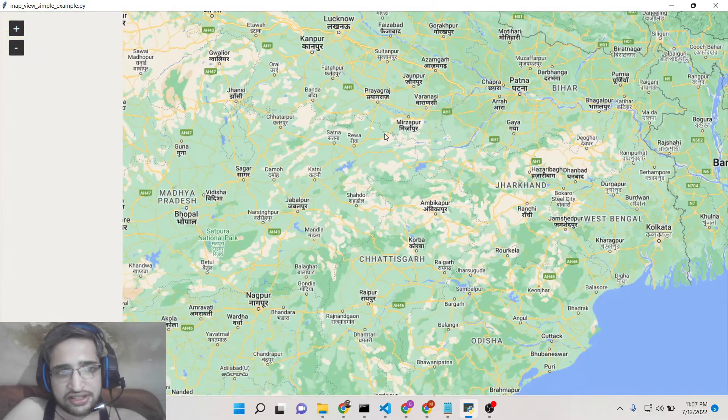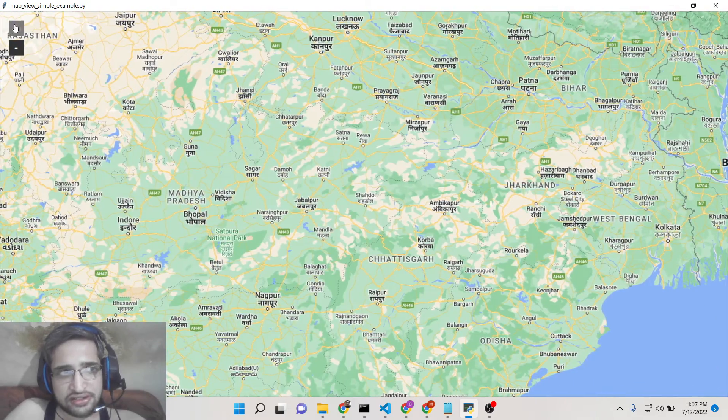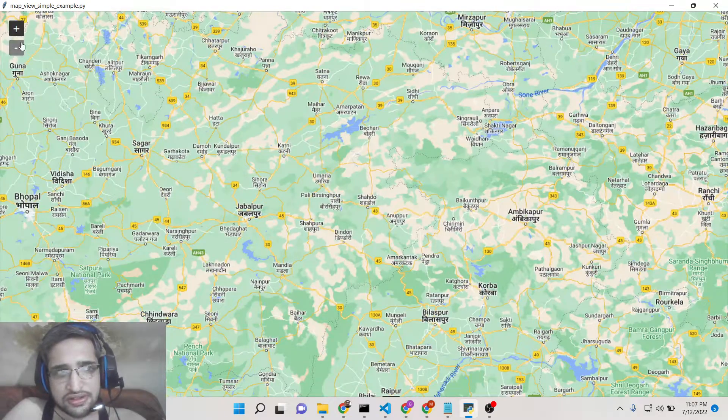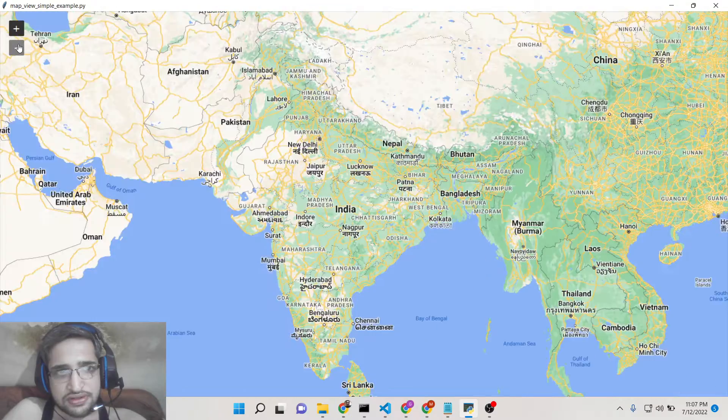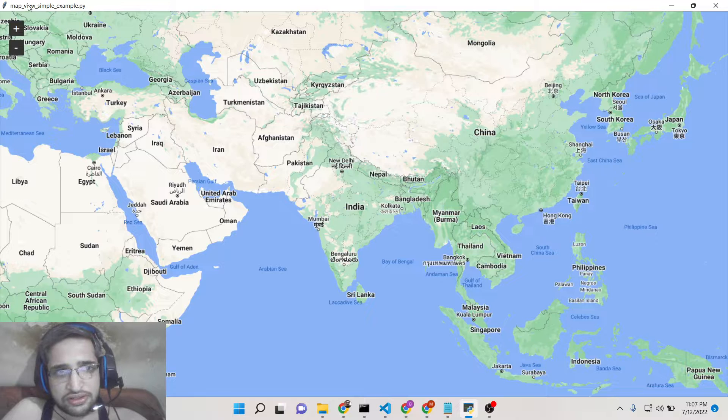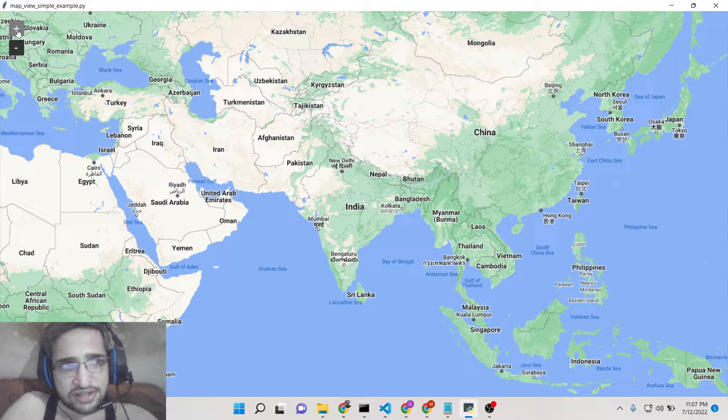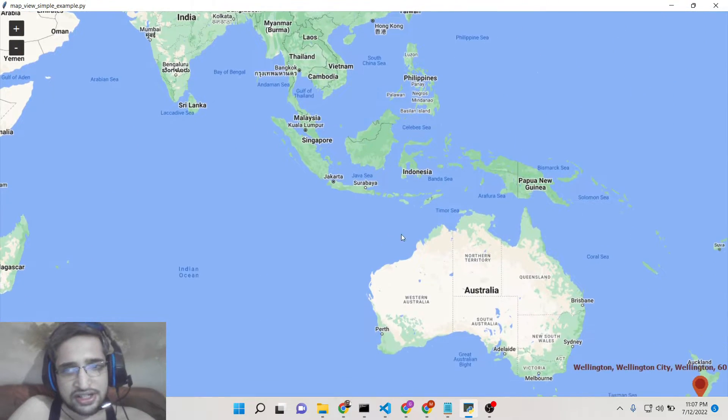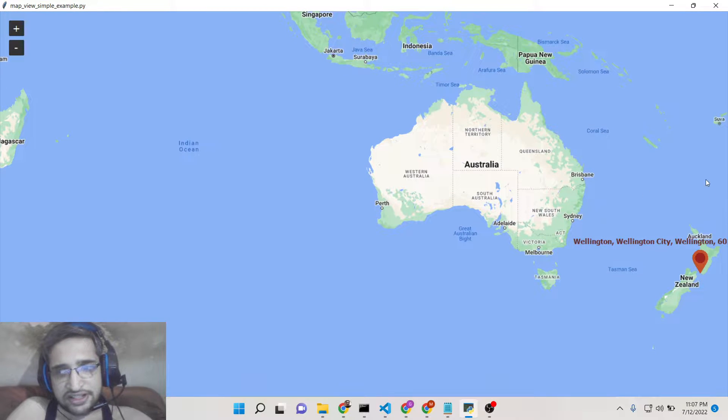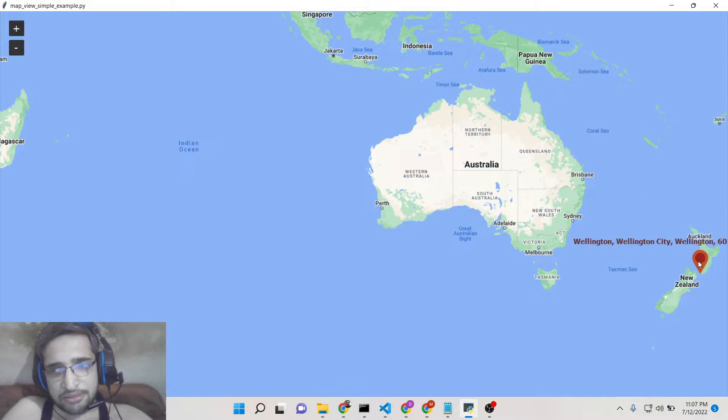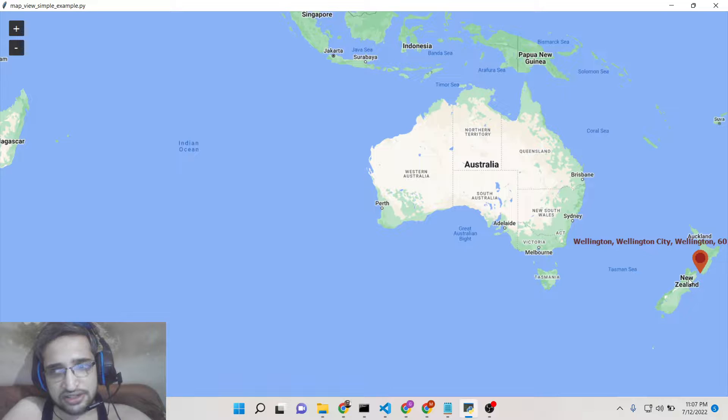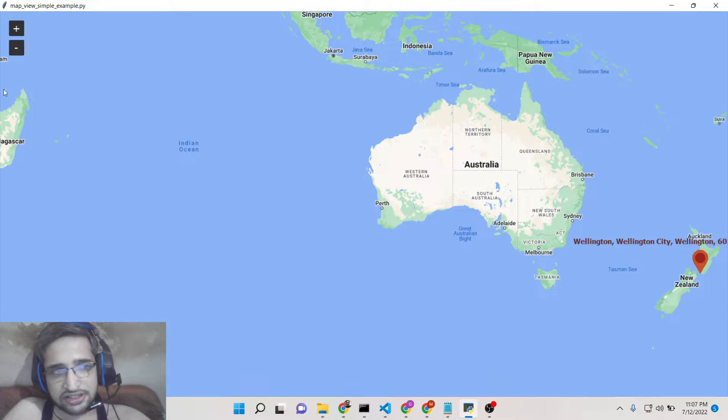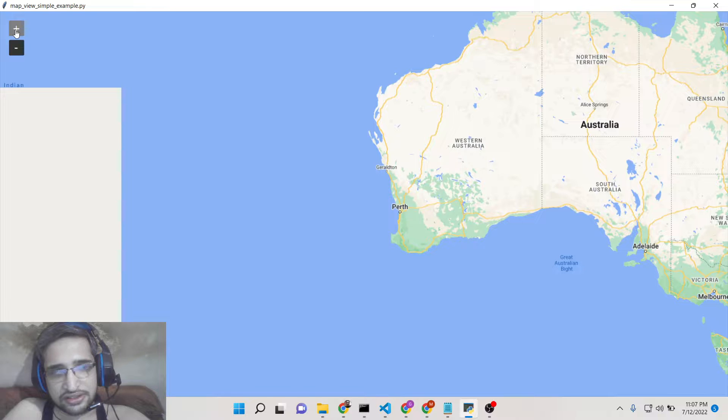Like this here you can see that. So these are different controls out there which is zoom and zoom out. And also you can also place markers on the map as well. You can see this is a red marker which is placed here. This is the location Wellington City New Zealand. And you can see that this is a marker here.